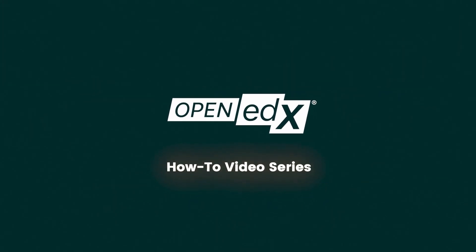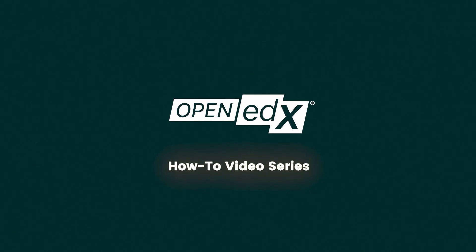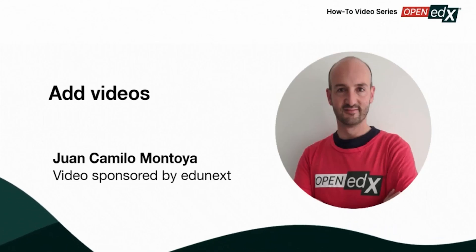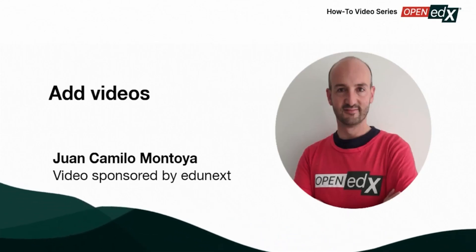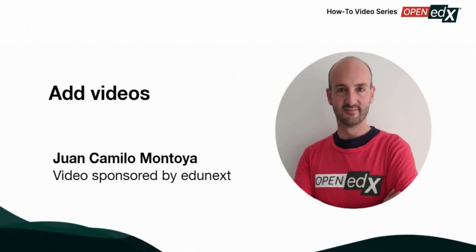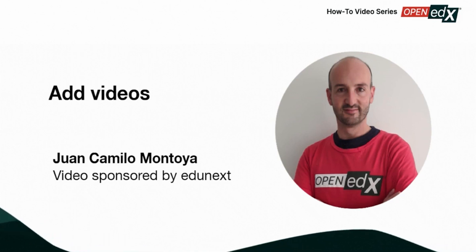Welcome to the OpenEdX How to Video series. This video is sponsored by Edgenext and presented by Juan Camilo Montoya, CEO.